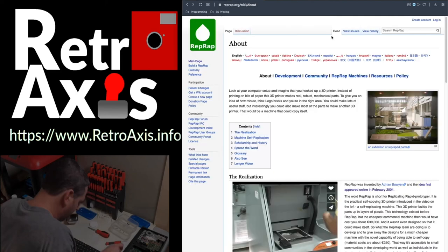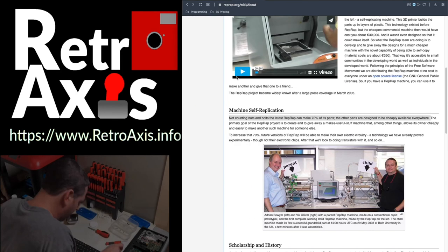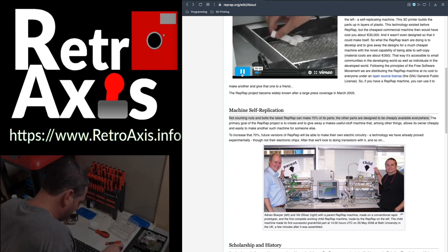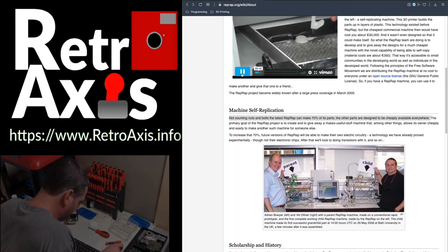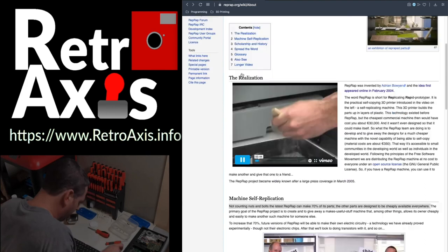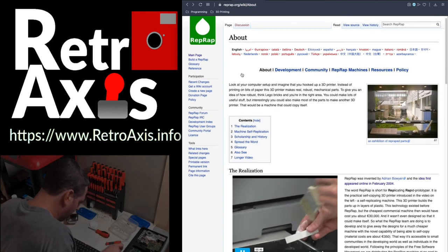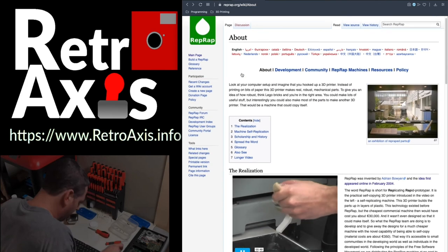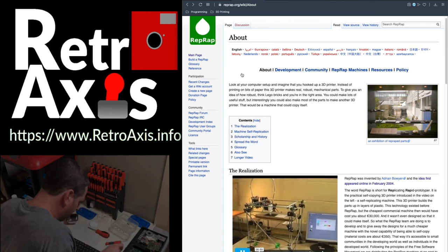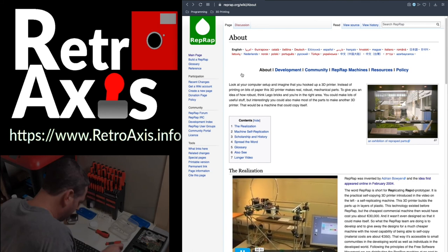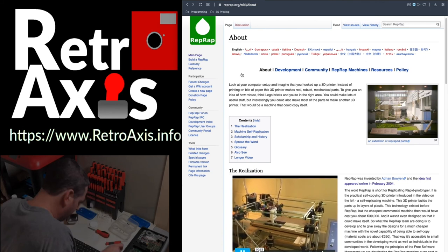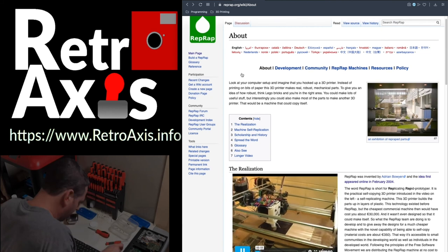Fast forward to 2004, when Adrian Bowyer introduced the idea of RepRap, a term for replicating rapid prototyper. This was an idea that a machine could replicate itself by printing a copy. Not counting the nuts and bolts, a RepRap printer can make up to 70% of its own parts, with the other parts being easily and cheaply available everywhere else.